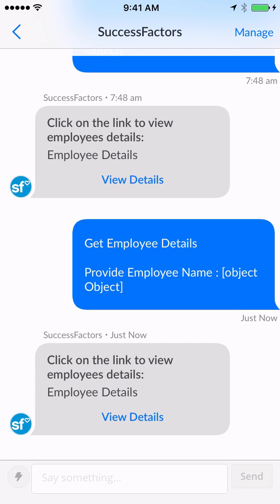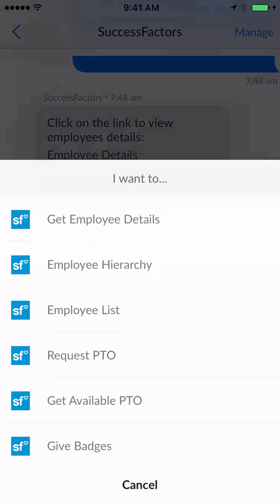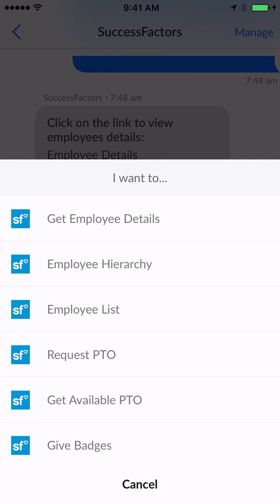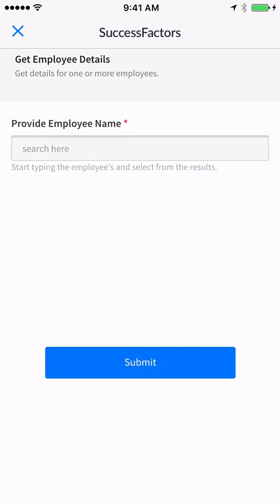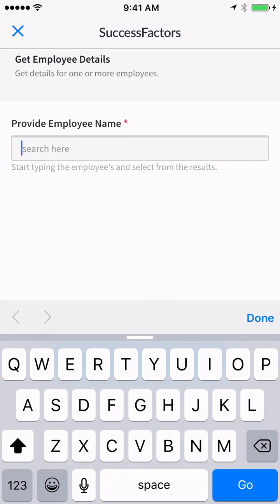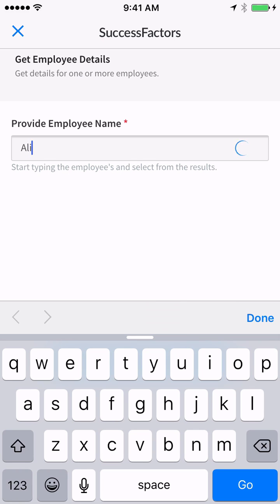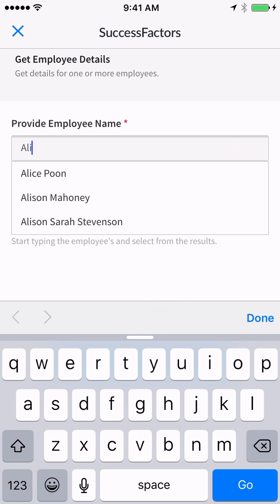For this next example, I need to find someone by the name of Allison. I only know her first name, not her last name, and I have just an idea of what she does. But I was given her name to contact as a subject matter expert. So to find her, I go to 'get employee details' and type in Allison.